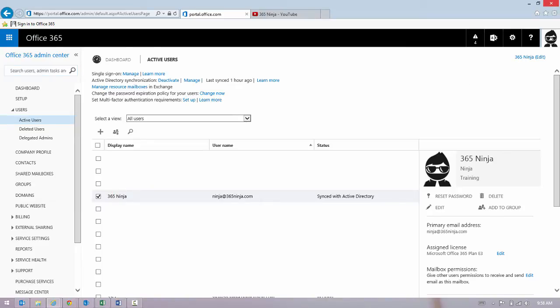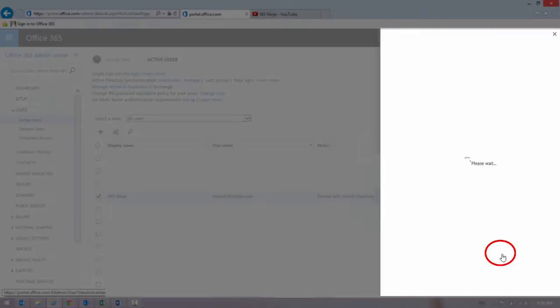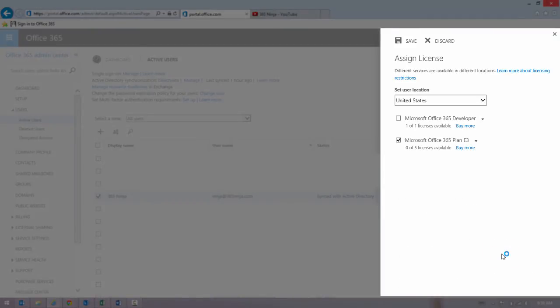If I want to edit the license I have assigned, basically add another license or remove the one I have, I'll click Edit next to Assigned License and this pane pops up.